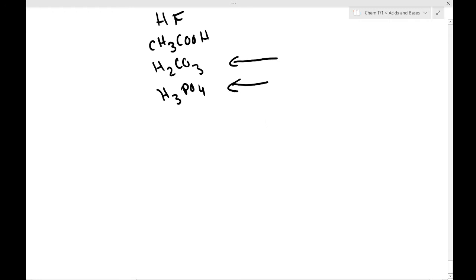Hello guys, hello, welcome back. We are going to continue today with our discussion of acids.